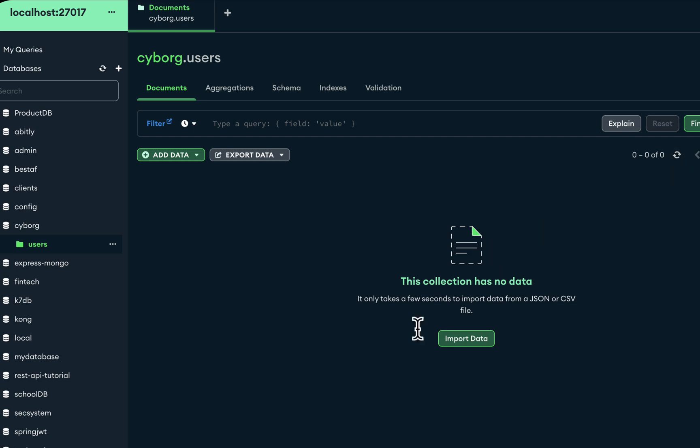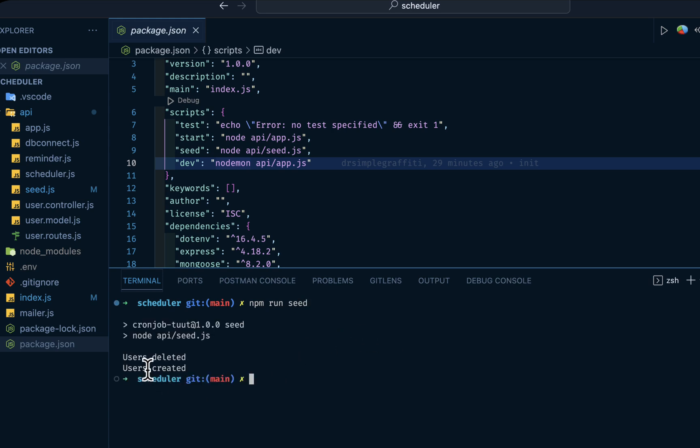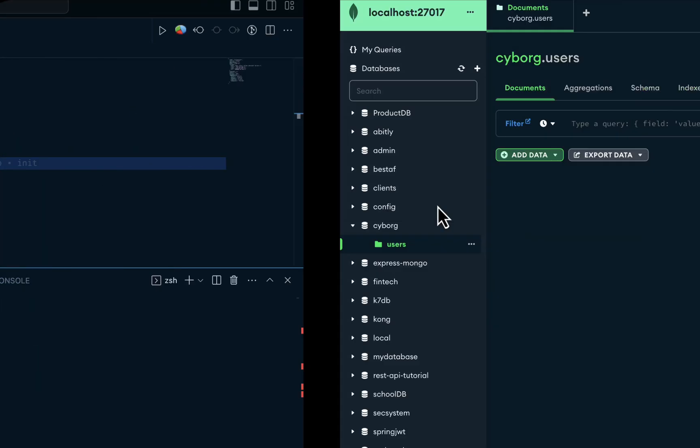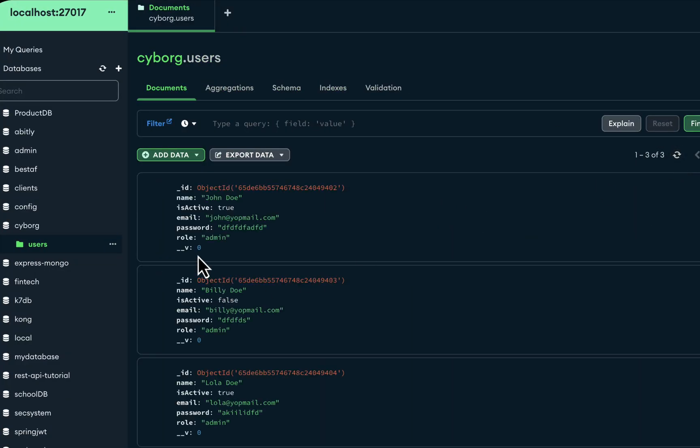Then if I do npm run seed, you'll have users created and deleted. Then if I do a refresh, we'll have three documents here.